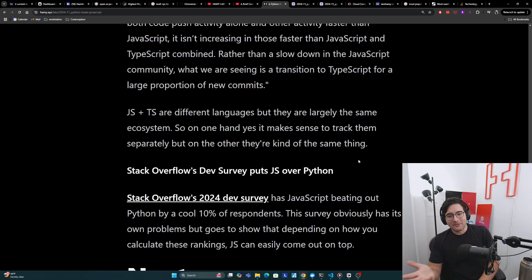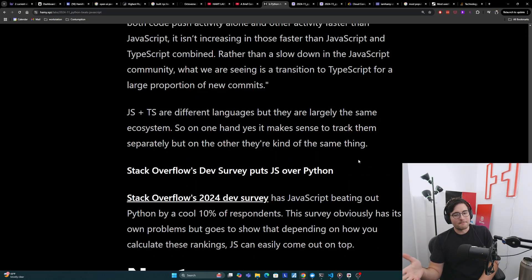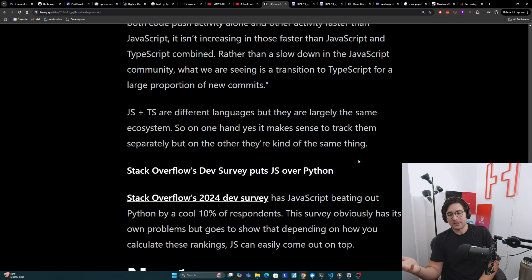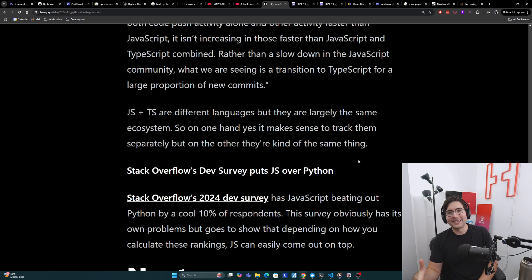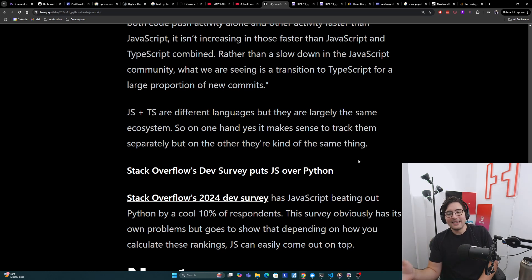Finally, if you look at Stack Overflow's dev survey, it puts JavaScript over Python. Stack Overflow's 2024 dev survey has JavaScript beating out Python by a cool 10% of respondents, which is a huge amount.